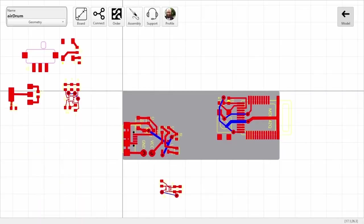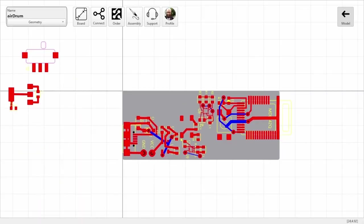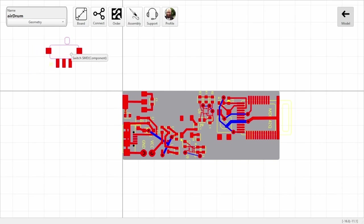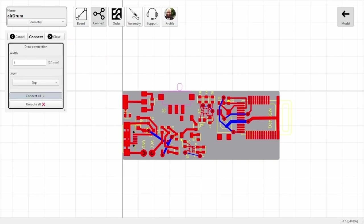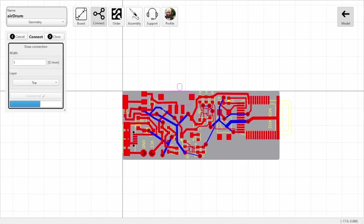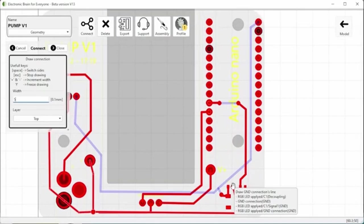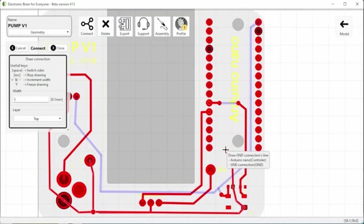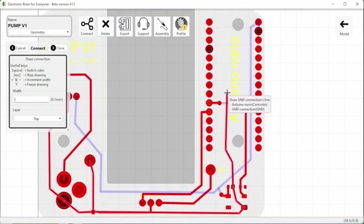For the beginners, you just have to place the component group and trigger the auto-router, which will draw the copper tracks between the components to physically connect them. For the followers, you can route your circuit manually on two layers for now.